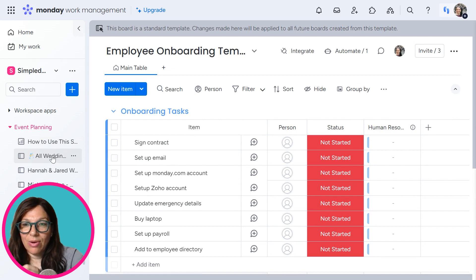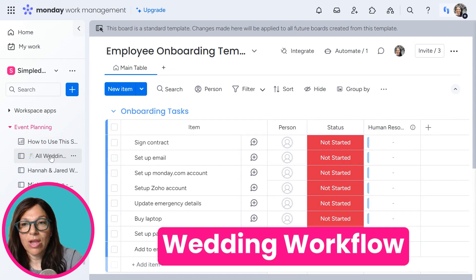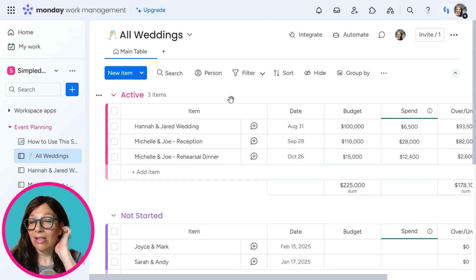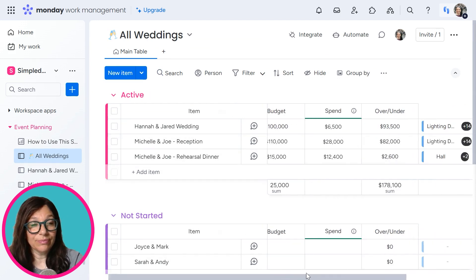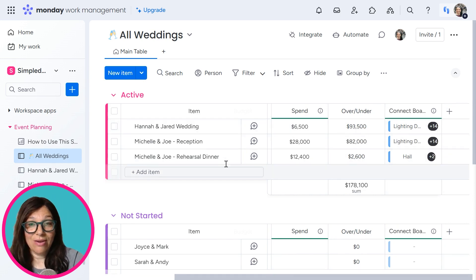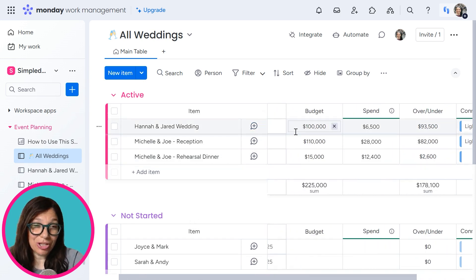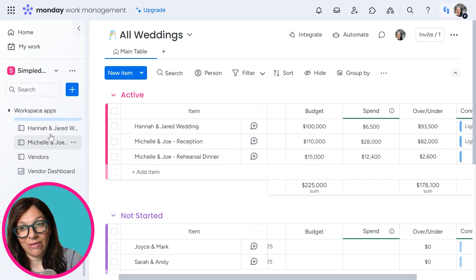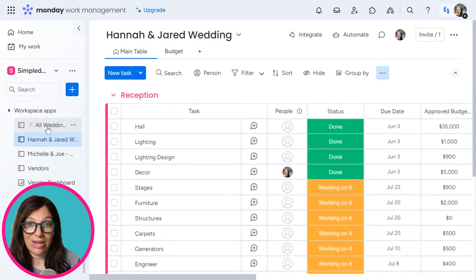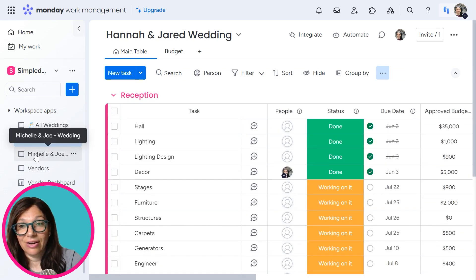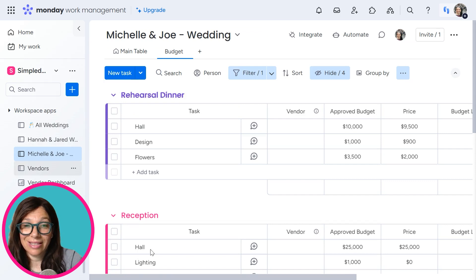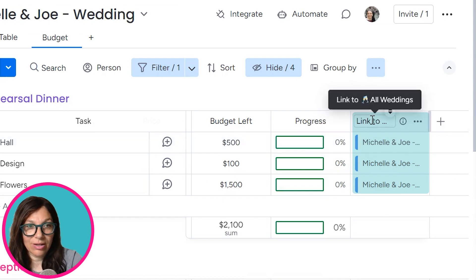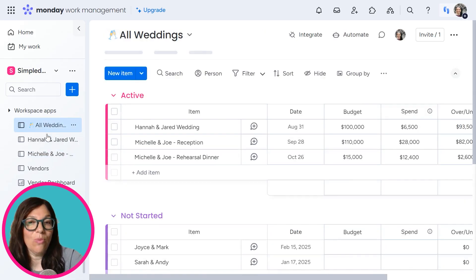The next one I want to show you is a wedding workflow. We have the high-level structure of weddings — the high level is telling us what weddings do we have, what's our date, what's our budget, the big picture of when the wedding is. The lower level boards are the specific weddings. Here's Hannah and Jared's wedding with all the tasks they have, and here's Michelle and Joe with all their tasks. These boards are linked up to the high-level all-weddings board. So as the wedding planner, I can see all my active weddings with due dates.